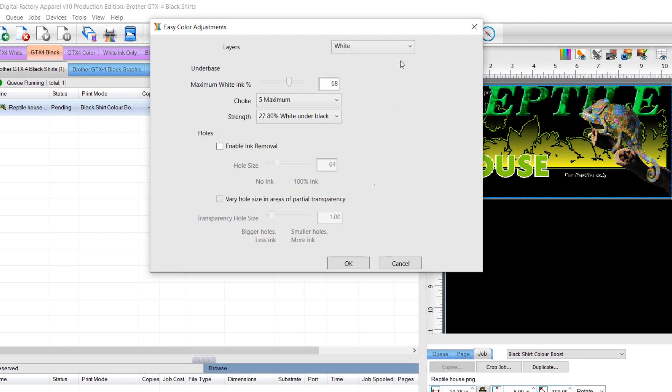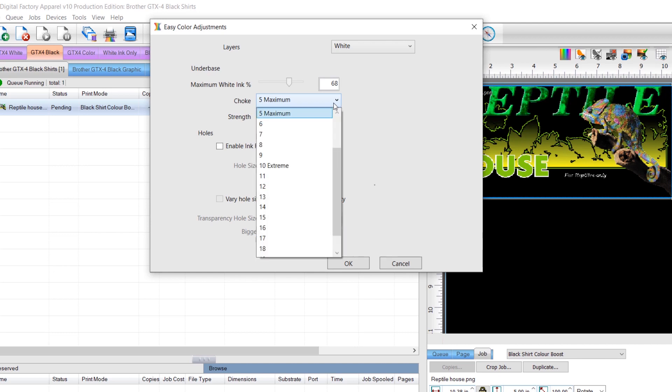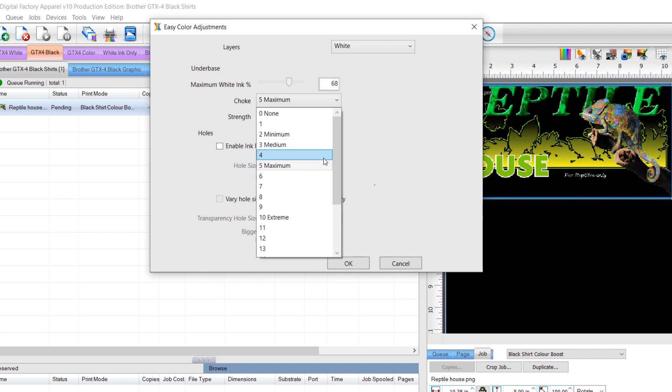In the underbase section lower down in the dialog, select the appropriate choke value to shrink the white. We recommend a value of 2 or 3 pixels for color substrates and up to 5 pixels for black substrates.